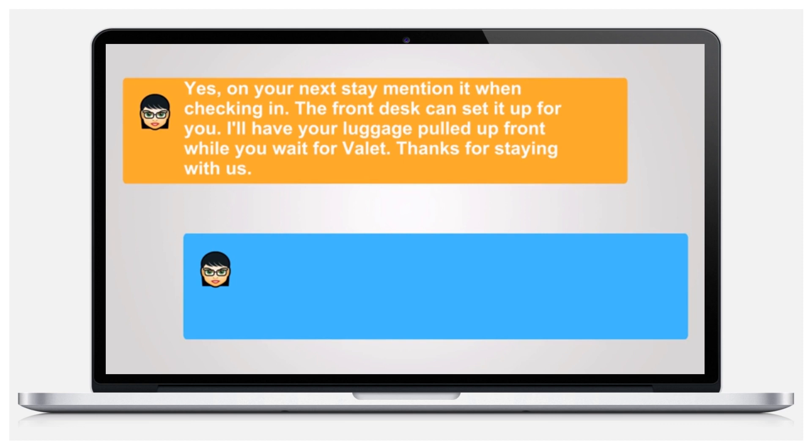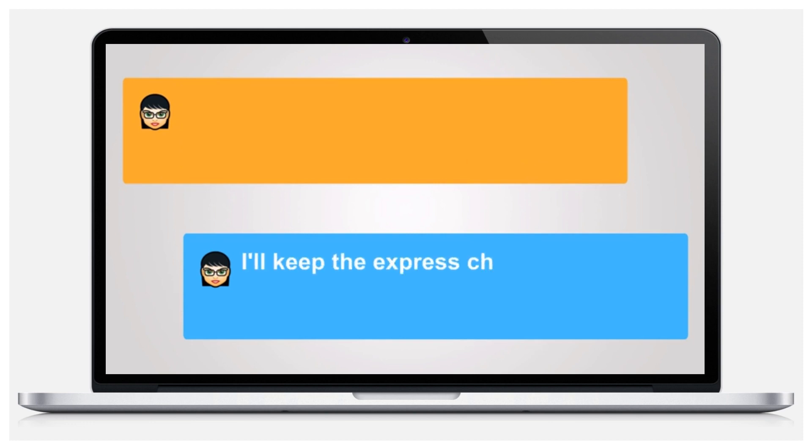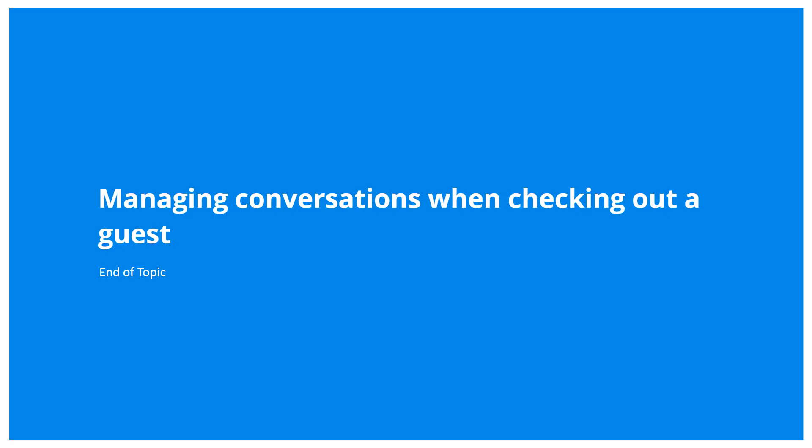I'll have your luggage pulled up front while you wait for valet. Thanks for staying with us. I'll keep the express checkout in mind for next time. Thank you.